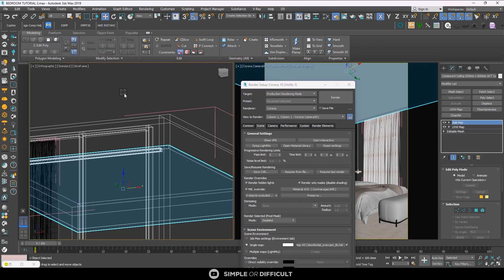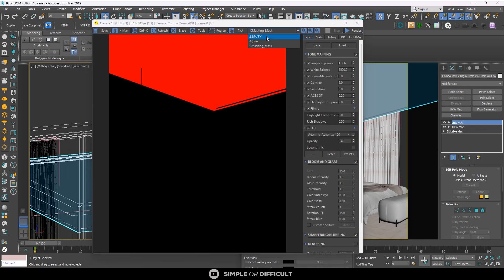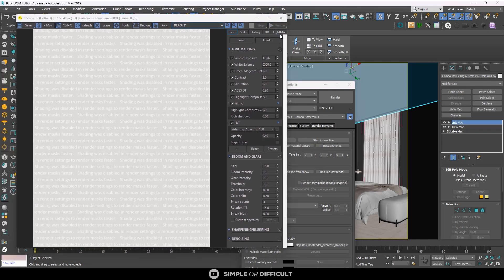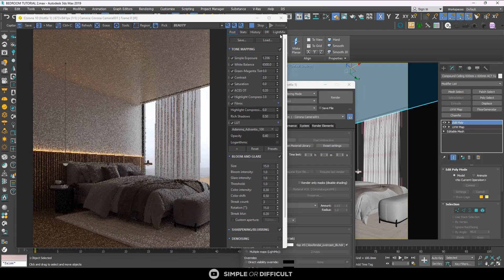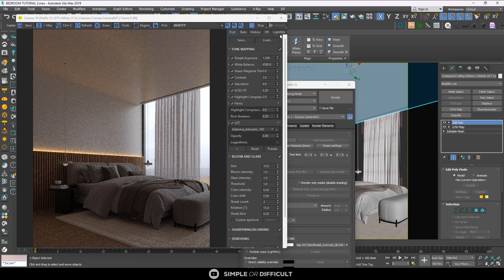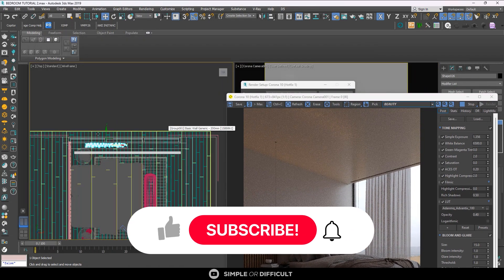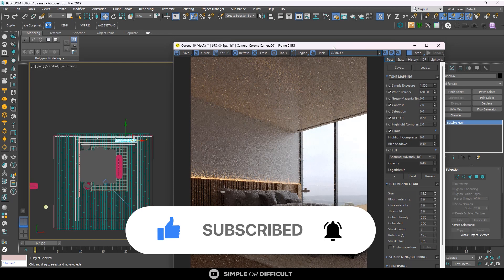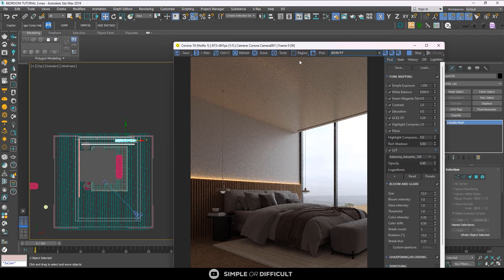We have now covered everything in the material override section. When you are done adjusting your lights or materials — for whatever reason you used material override — you can go back and uncheck material override and proceed to other things. Usually we do this before applying materials, but if you already have materials you can always use it to cross-check things. That is it for this video — if you enjoyed it please give a like, subscribe, and ring the notification bell so you don't miss future tutorials. Thank you for watching, see you in the next one.